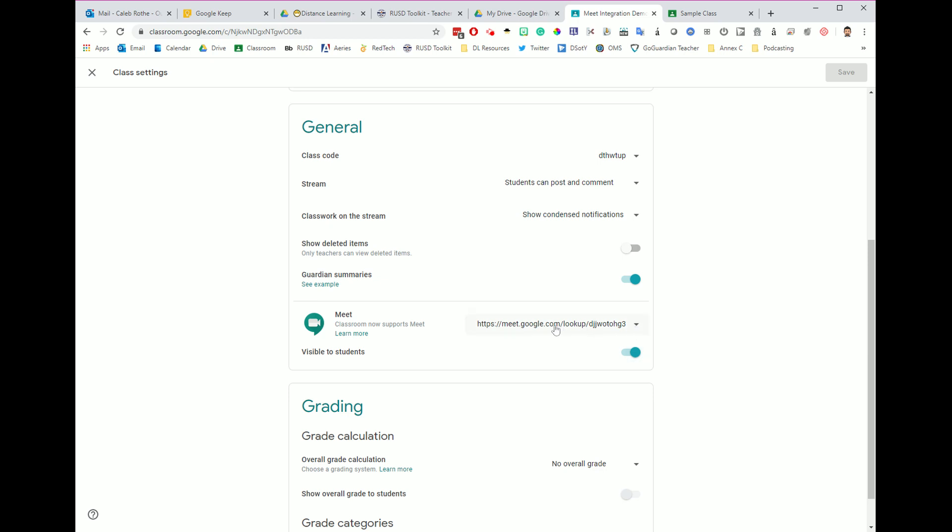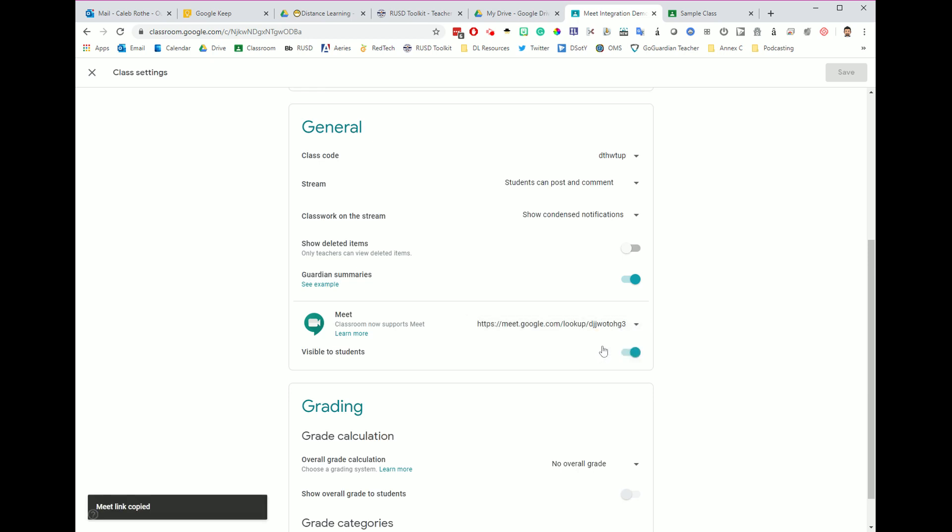Then what I would do is go over to this link. Let's talk about the DNA here really quickly. This is going to take students to meet.google.com, and then it is going to have the students automatically look up this automatically generated nickname. So the nickname for this Meet session is DJJ and all of this other stuff. What I want to do is I want to take this automatically generated link. I'm going to click the drop down arrow, and I'm going to click on copy.